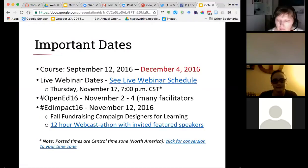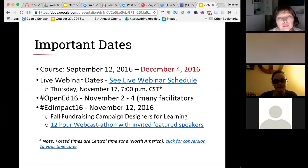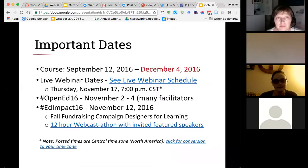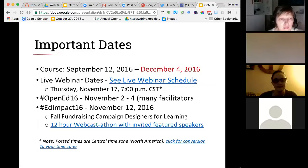Also coming up on November 12th — a pretty big day. We have a 12-hour webcast-a-thon with 12 invited speakers as well as other people making cameo appearances. The whole idea is around educational impact, and each of our speakers will not have PowerPoints. It'll be a very low-key day just talking about their passions, prior innovations, things they're working on currently and into the future. Please sign up — it's free, and we hope to see a lot of people there.